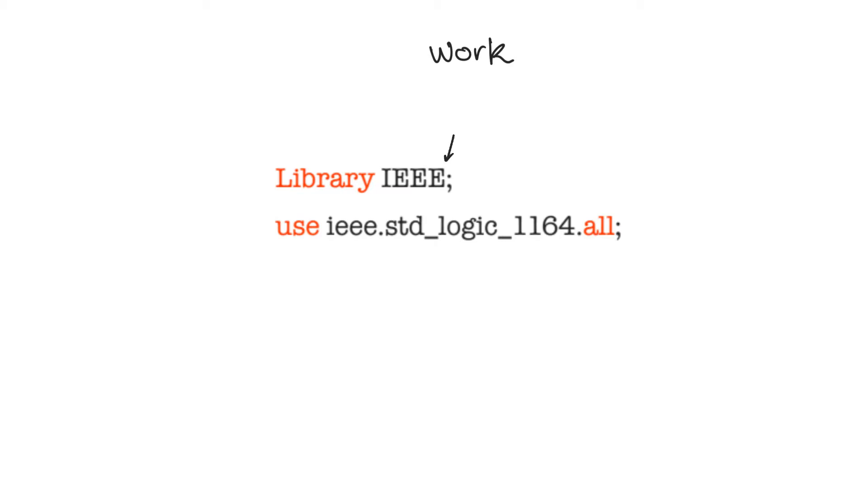Any library is going to contain a number of packages. Each package contains maybe functions, types, subtypes, depends on the type of package. The IEEE library contains five major packages that we will probably need to use. Not all of them, but some of them.